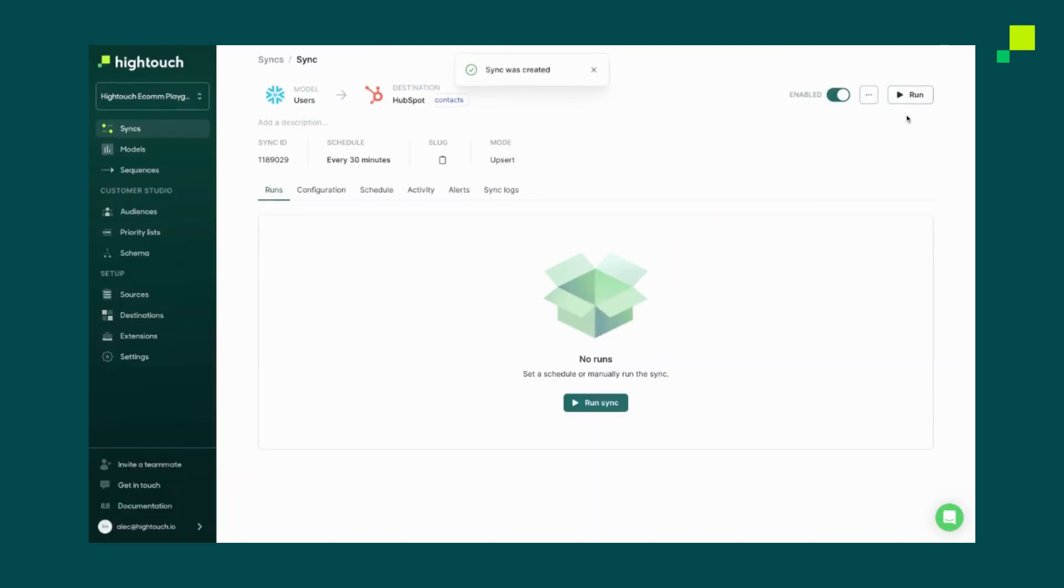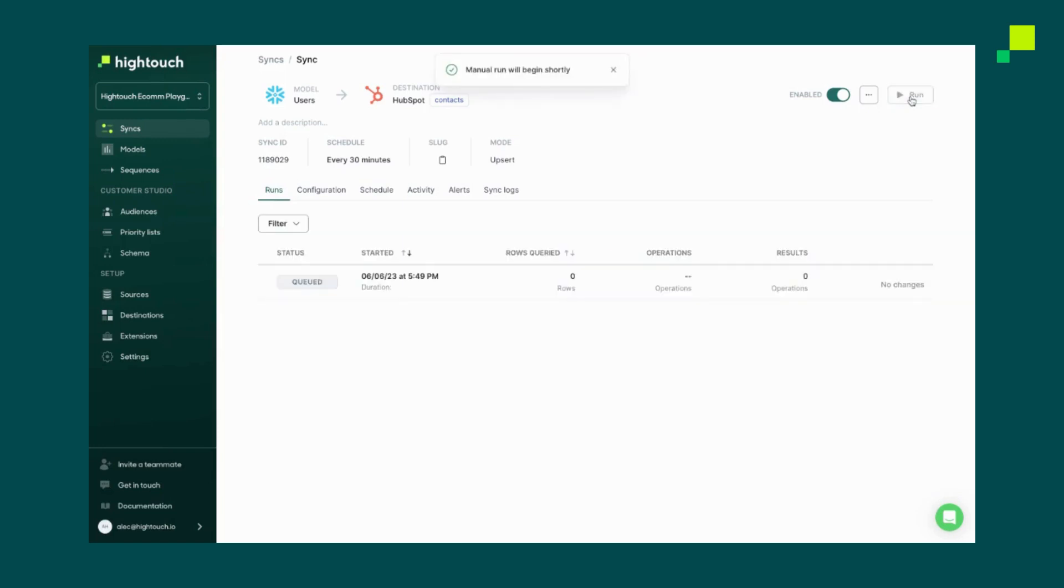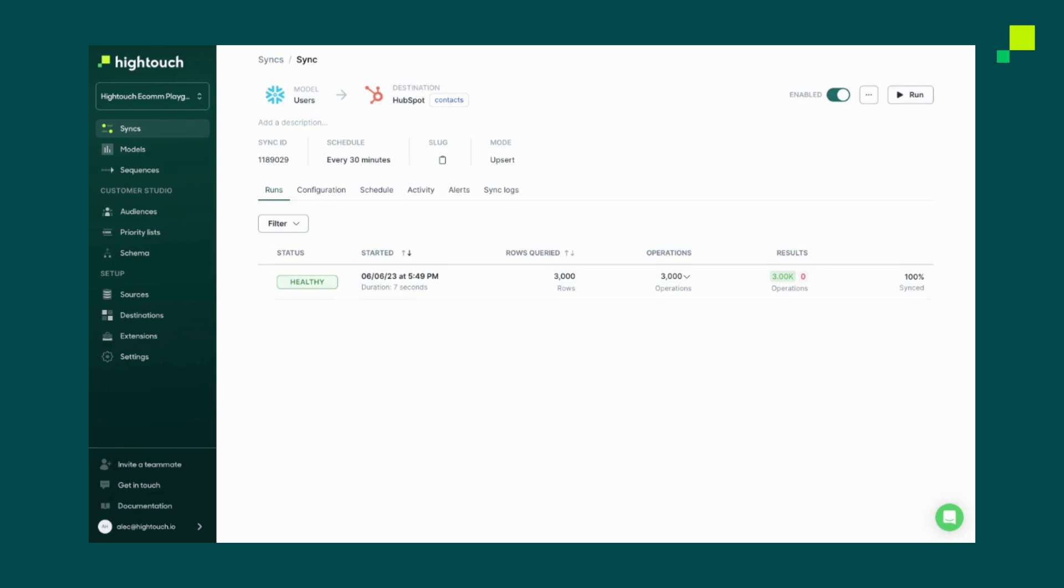And then we can actually run our first sync. Great, our first sync ran. And now every 30 minutes, our data from Snowflake will be sent down into HubSpot, where it's made available for our marketing team.